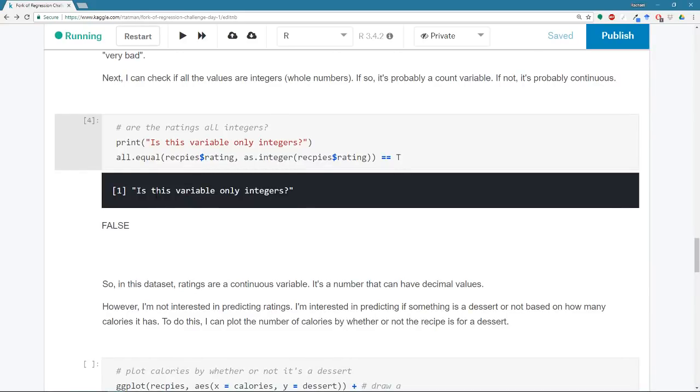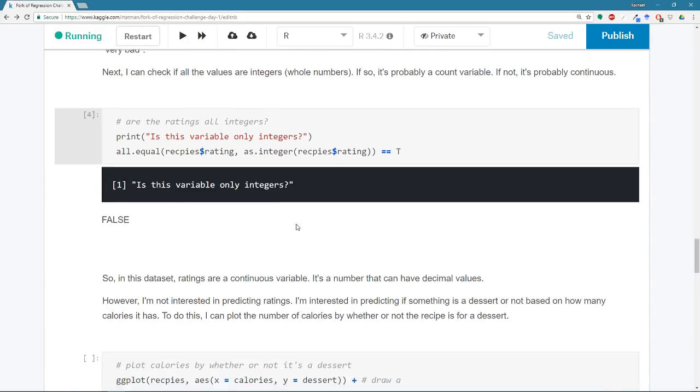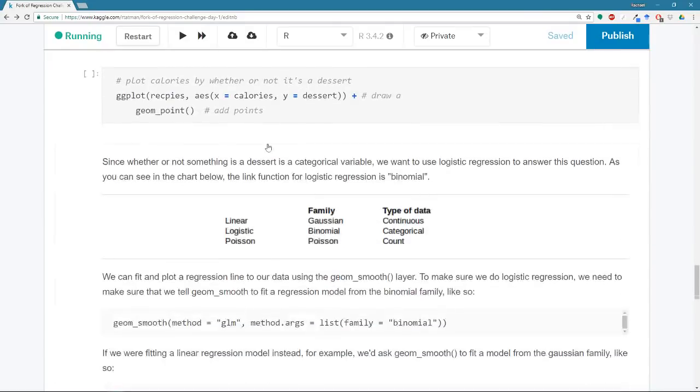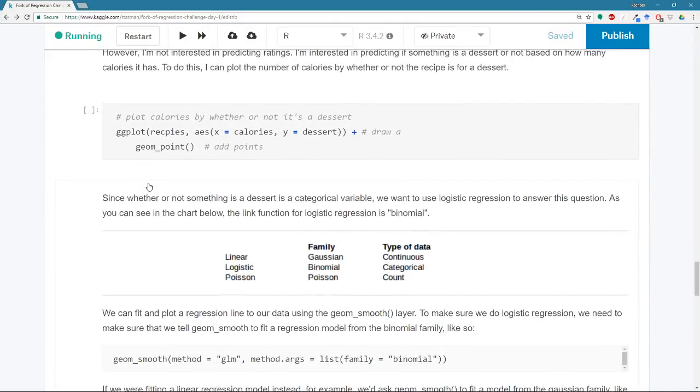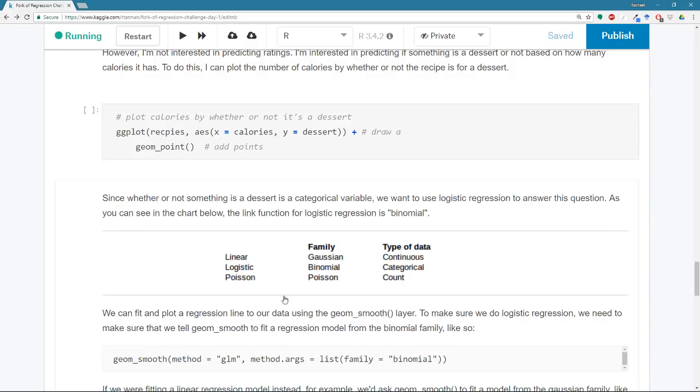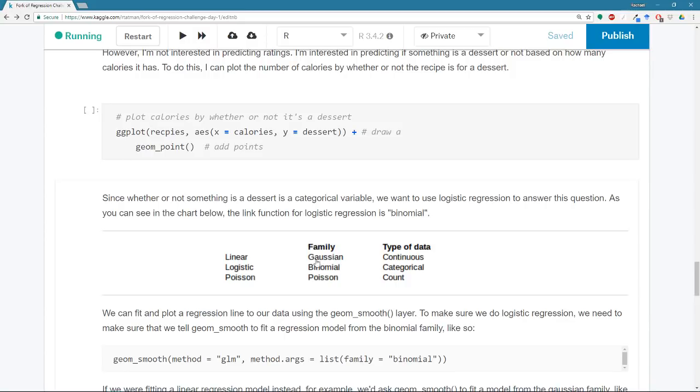So the link function that you pick will be based on the type of data that you're trying to predict, not what you're using to predict it. So I am trying to guess whether or not something is a dessert. So that is categorical, which means that I want to use logistic regression, and the family of the link function is binomial.